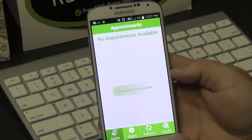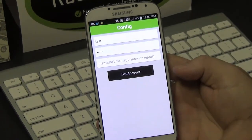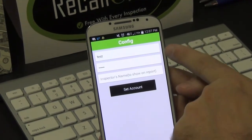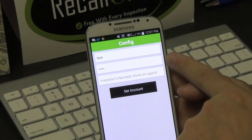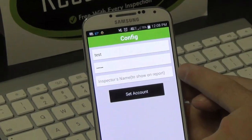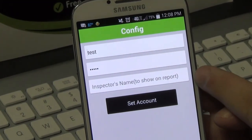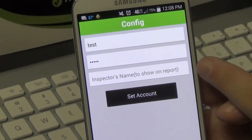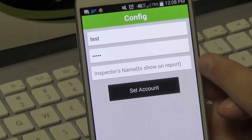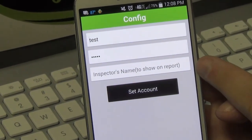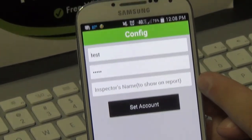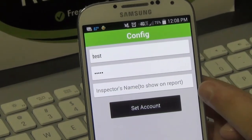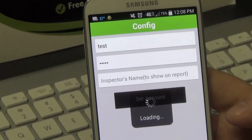The first place we're going to come into is the config. This is where you put in your username and password to your account. If you want your inspector name to show up on the Recall Check Report, make sure you put that in here as well. This name also needs to be exactly how it is listed in RecallCheck.com. Once we've done that, we're going to set the account.